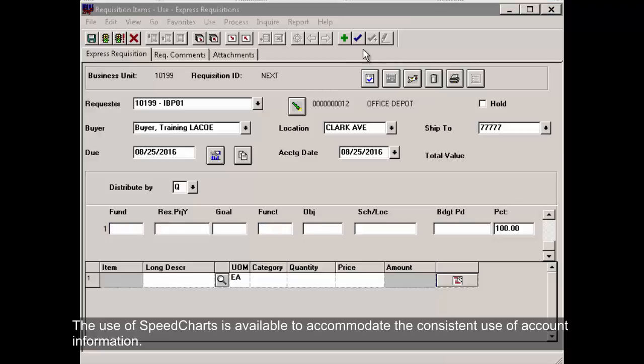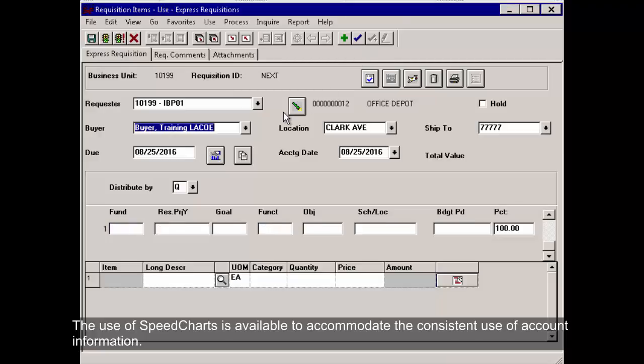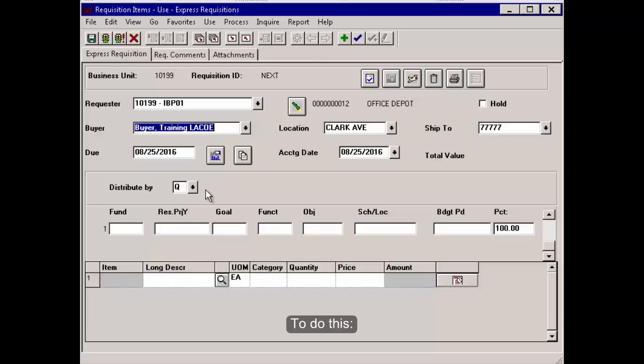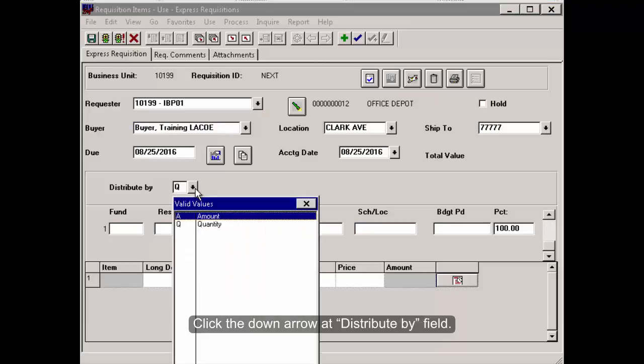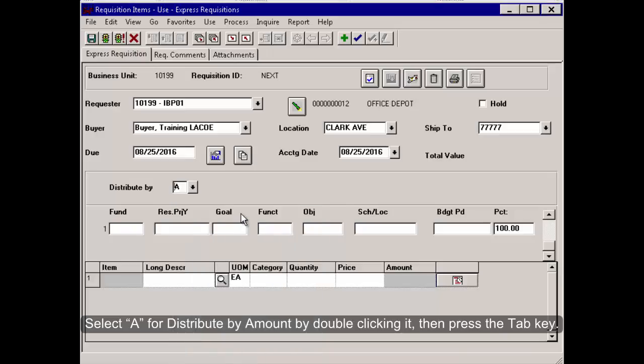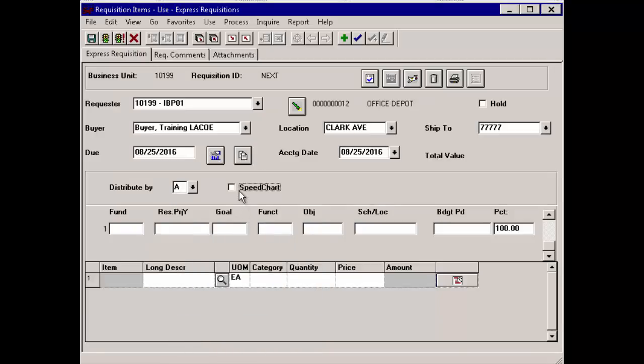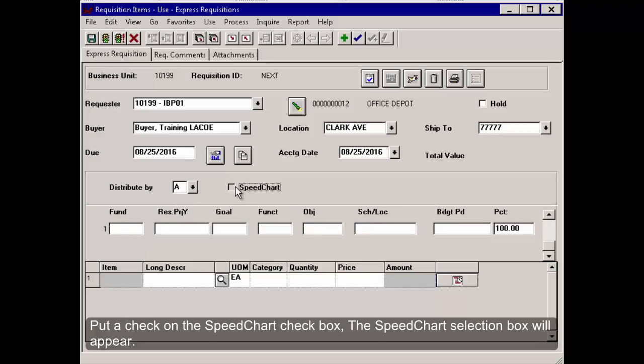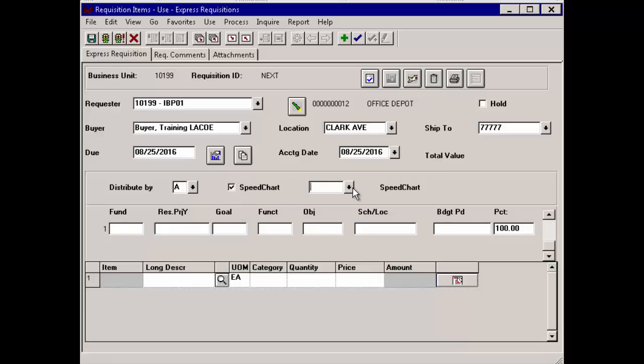The use of speed charts is available to accommodate the consistent use of account information. To do this, click the down arrow at Distribute By field. Select A for Distribute By Amount by double-clicking it, then press the Tab key. Put a check on the Speed Chart checkbox. The Speed Chart selection box will appear.